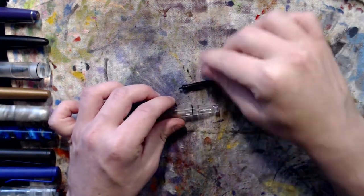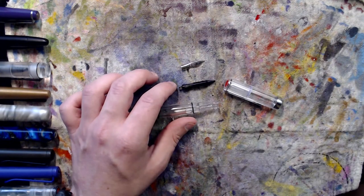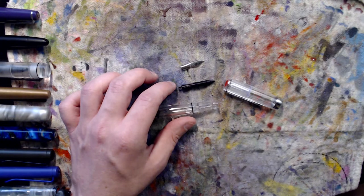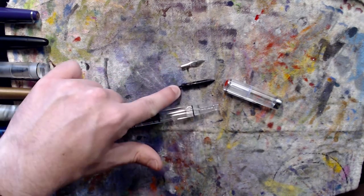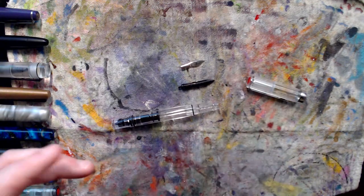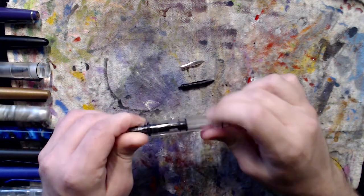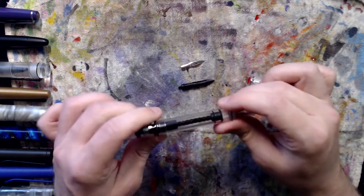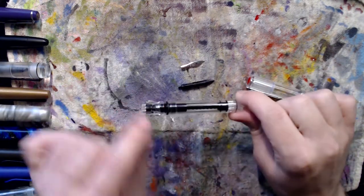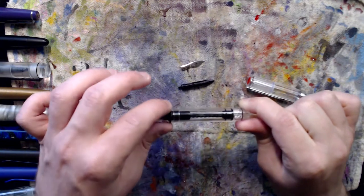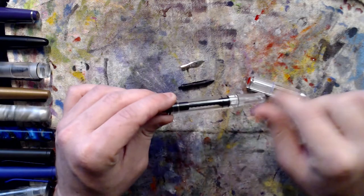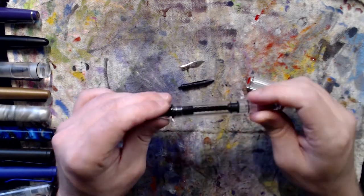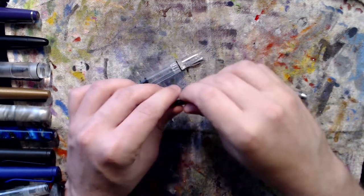So now you have your nib, feed, and then the body, and then here's the cap over here. And you can disassemble this further. It comes with a little tool that once your piston is all the way down you can fit it in here. There's a little gap right there. And this whole section unscrews and comes out and you can clean out the inside and all that jazz.